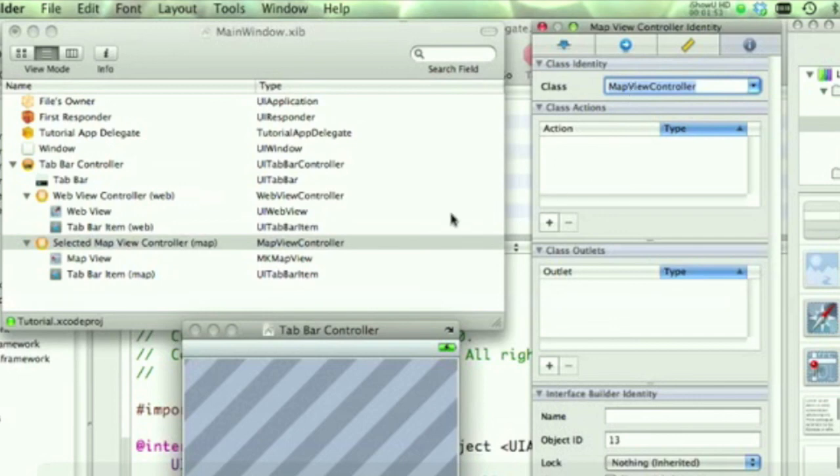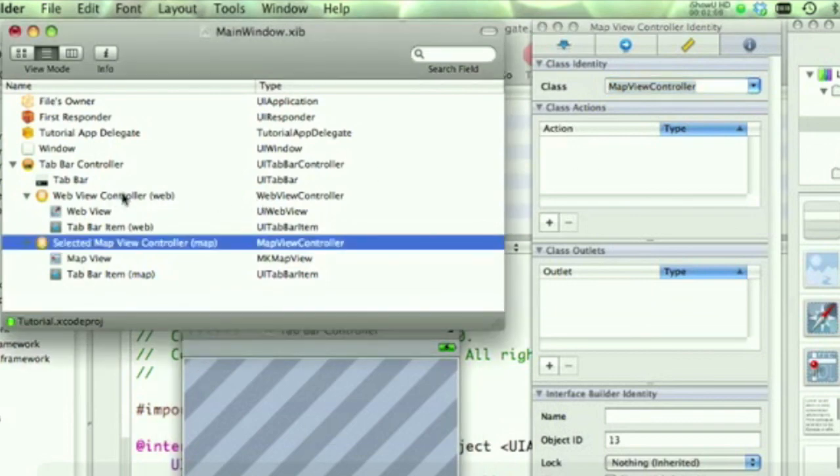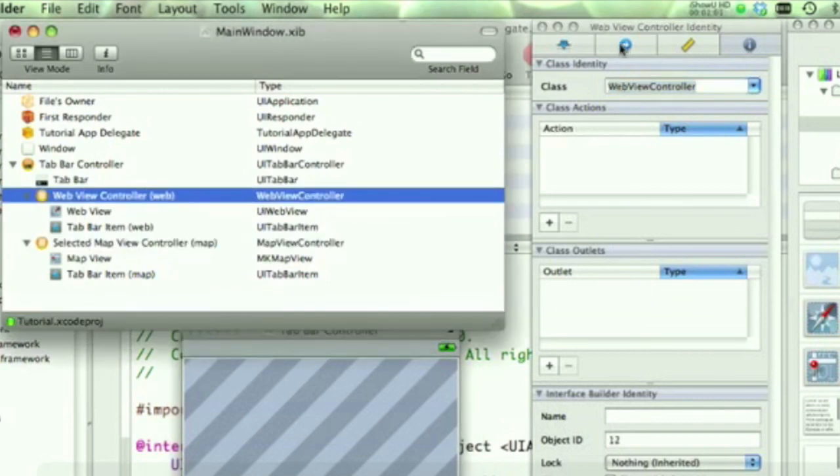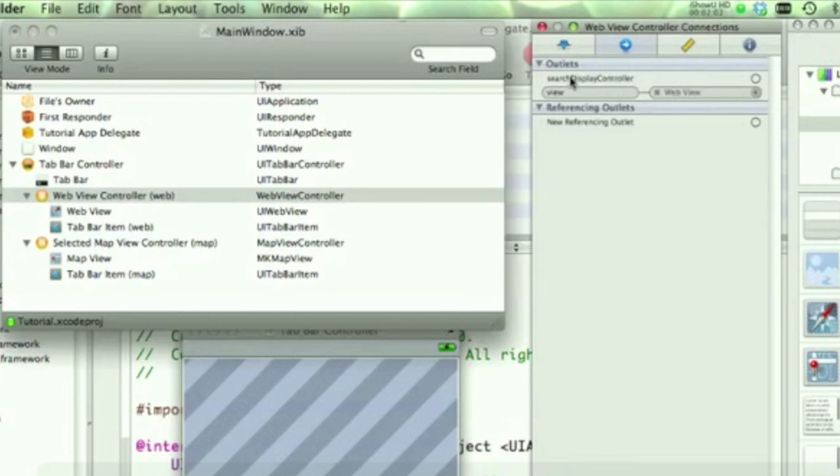All right, so now we have the WebView and MapView under their respective view controllers, but there's nothing that we can tie that to. So for example in the connections, there's nothing we can tie the WebView to any outlets. So we have to create those outlets, which we will do next.